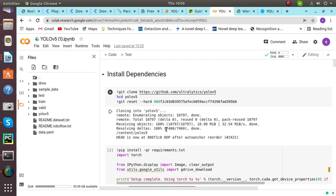YOLO V5 is the latest version of the YOLO family. It is a collection of object detection models that supports model assembling, which involves combining multiple models in the prediction process, test time augmentation — making random changes to the test images, flipping and rotating them.